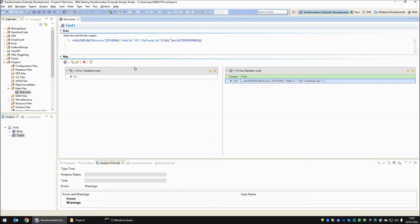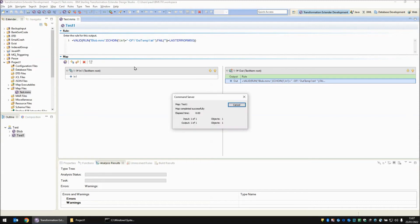But what if instead of a fixed string it was an object? We can put the object name in there. Save, build and run.